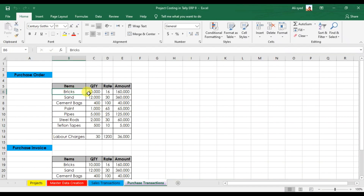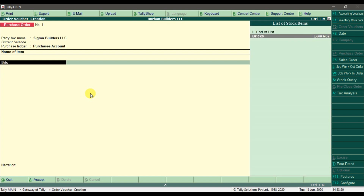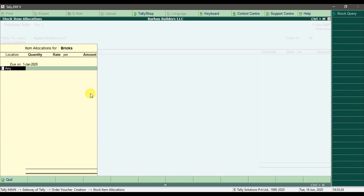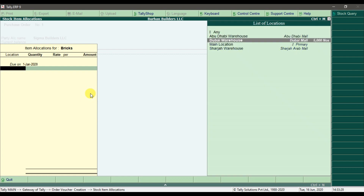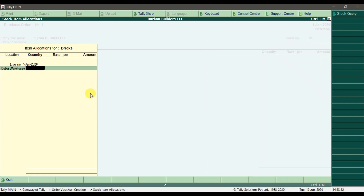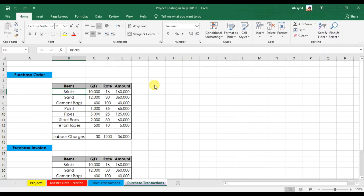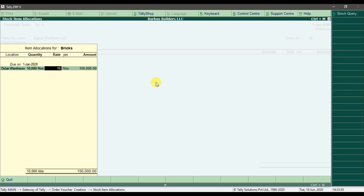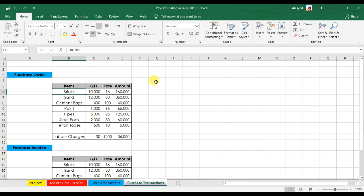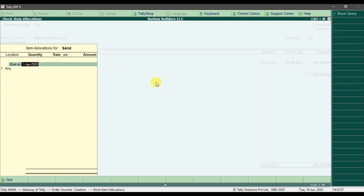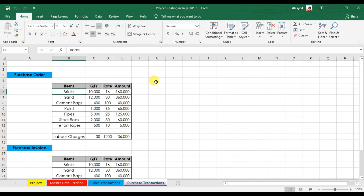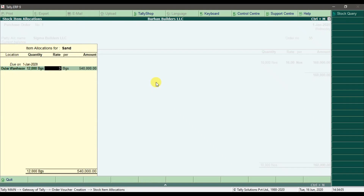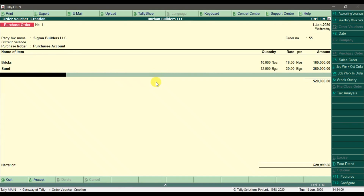The first item is Bricks. The location is the Buy Warehouse. The quantity is 10,000 and the rate is 16. Next we have Sand — Buy Warehouse, quantity 20,000, rate 30. Then we have Cement Bags.